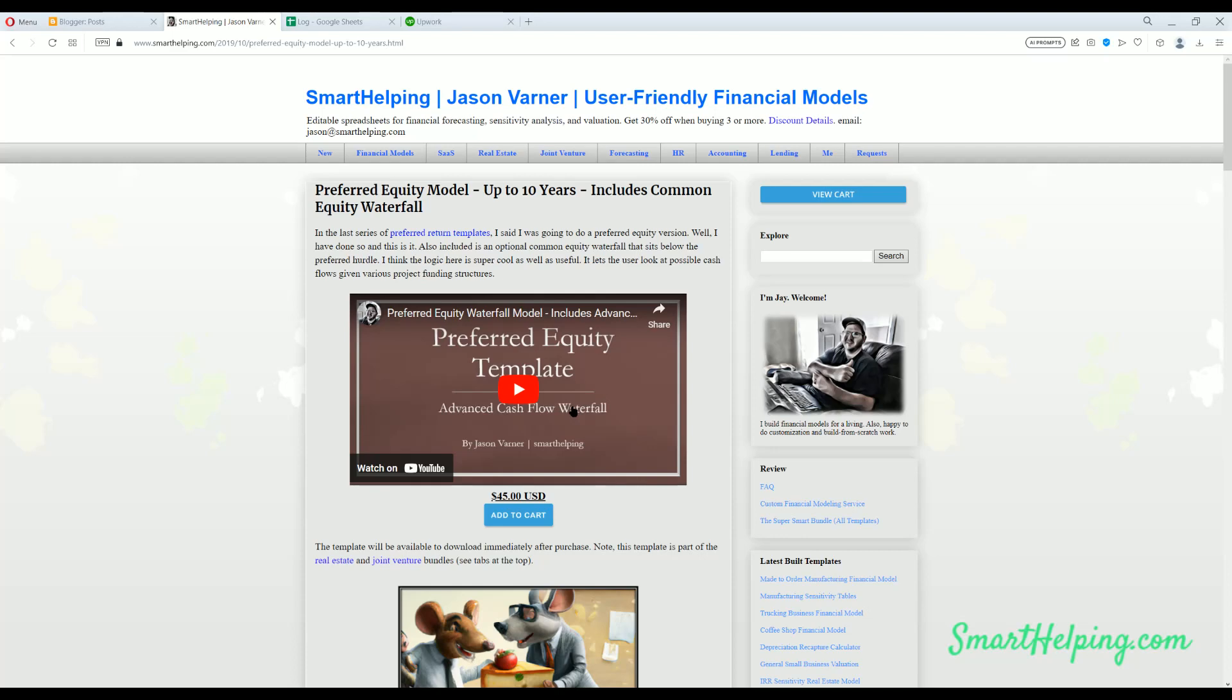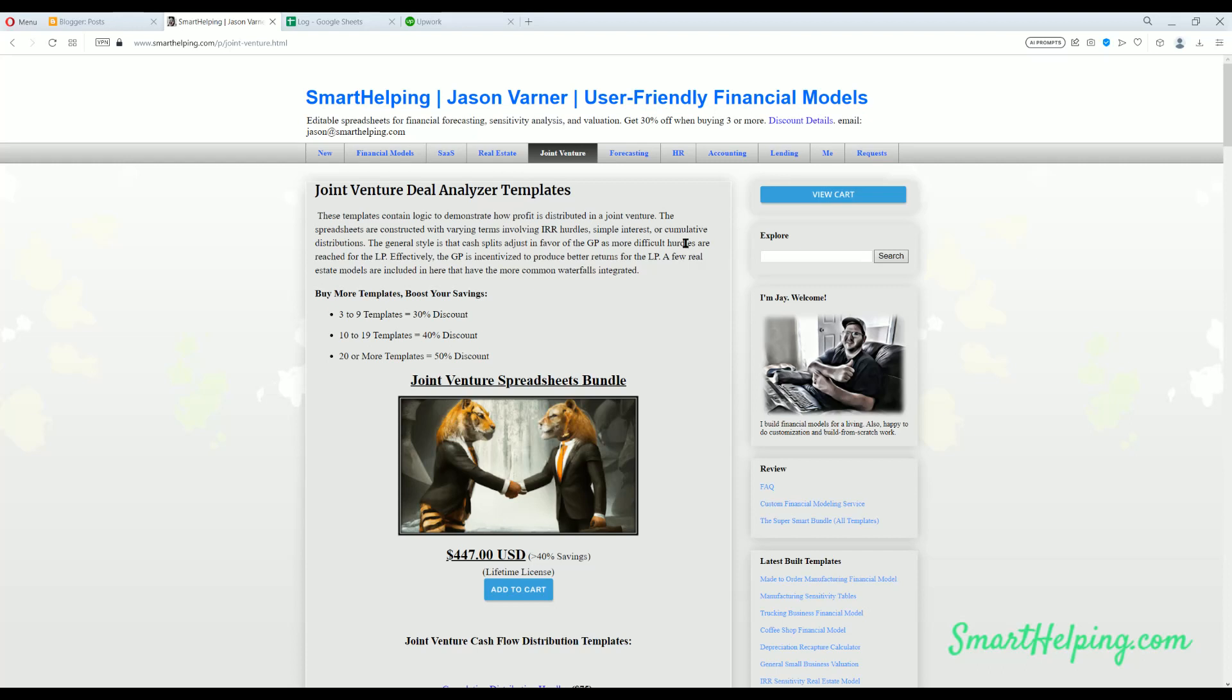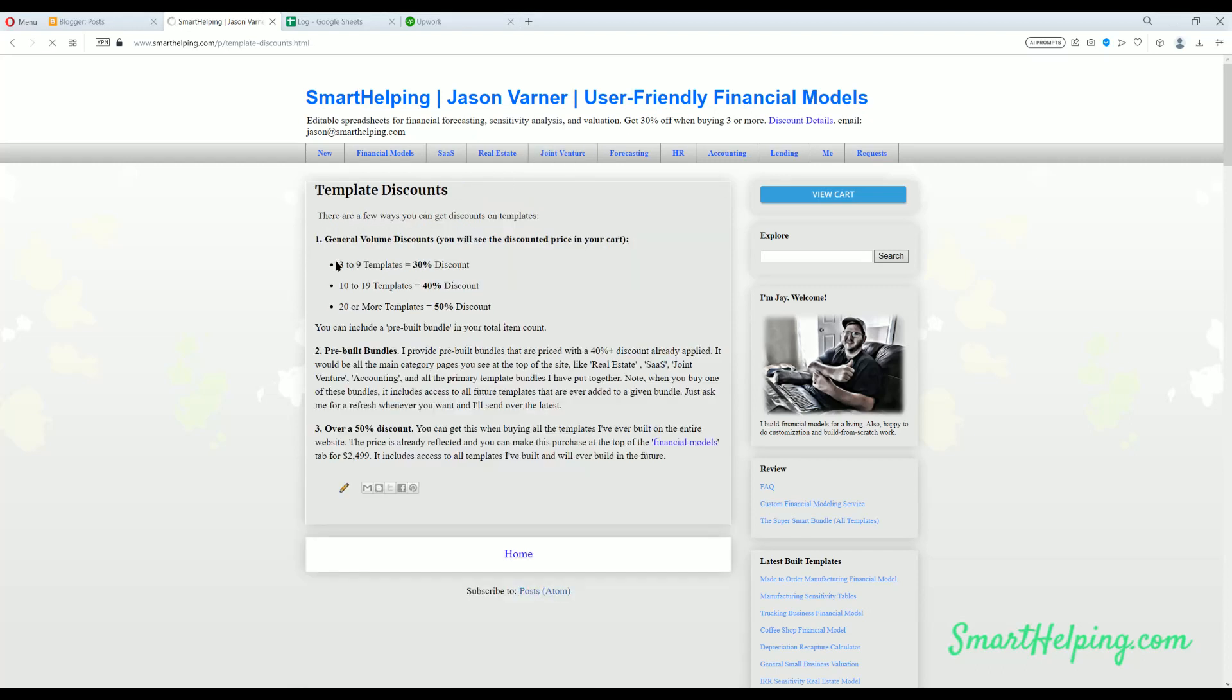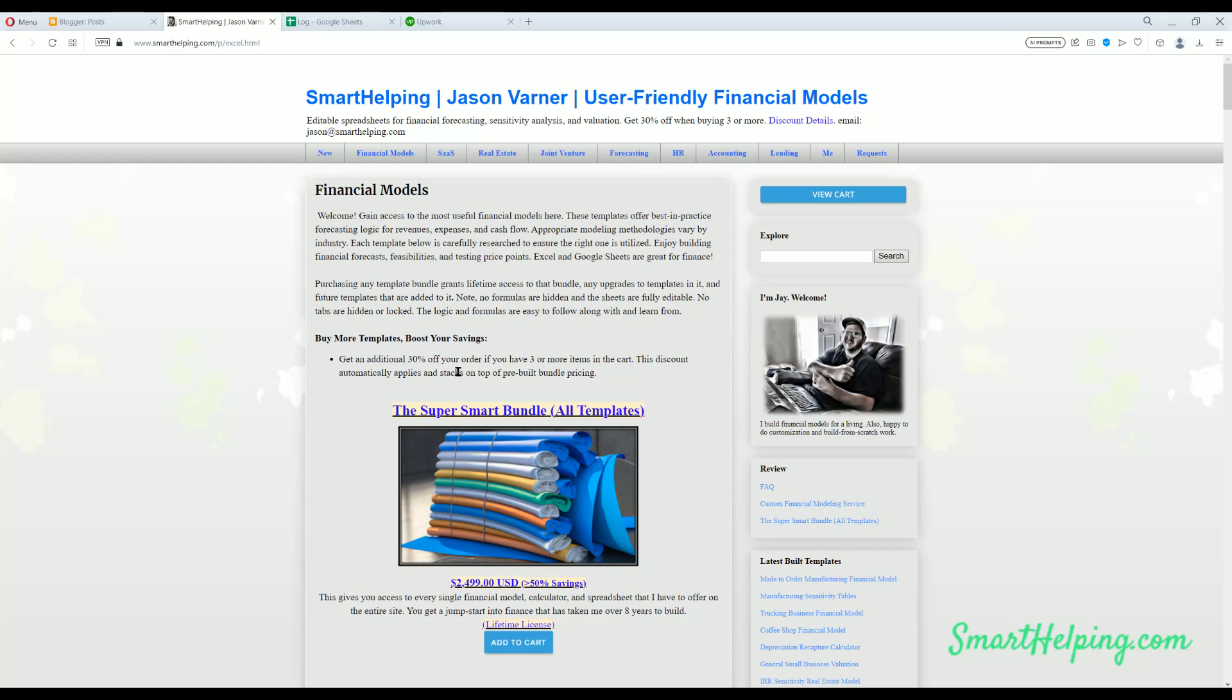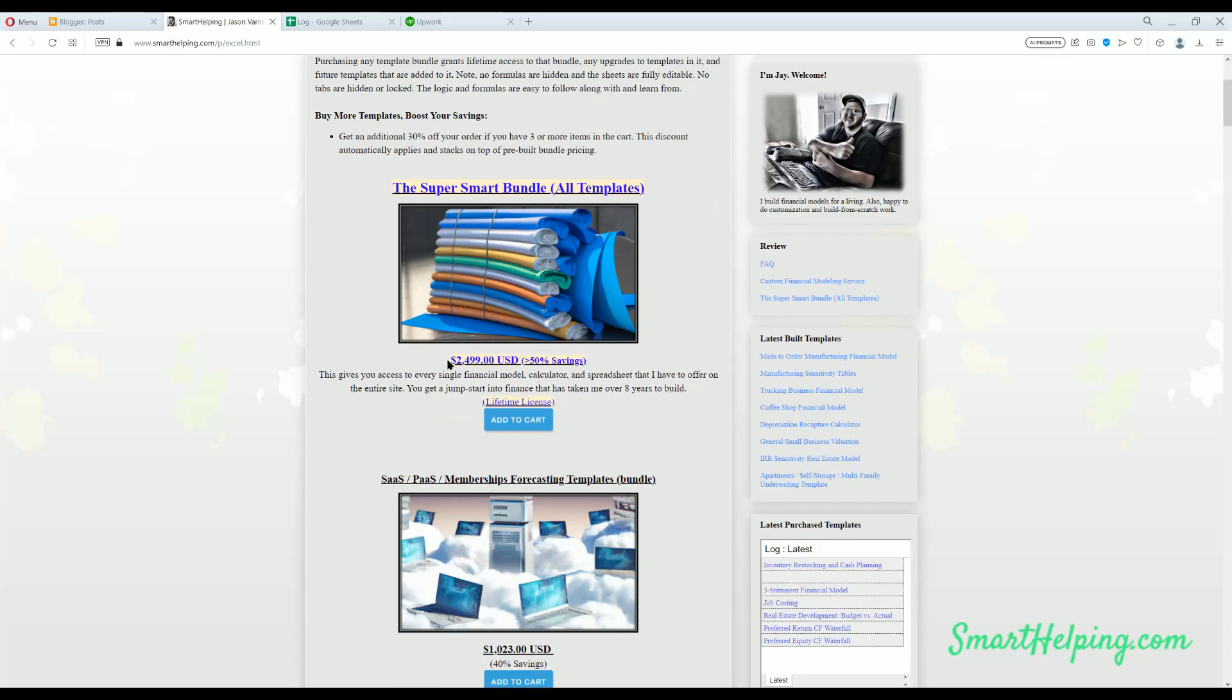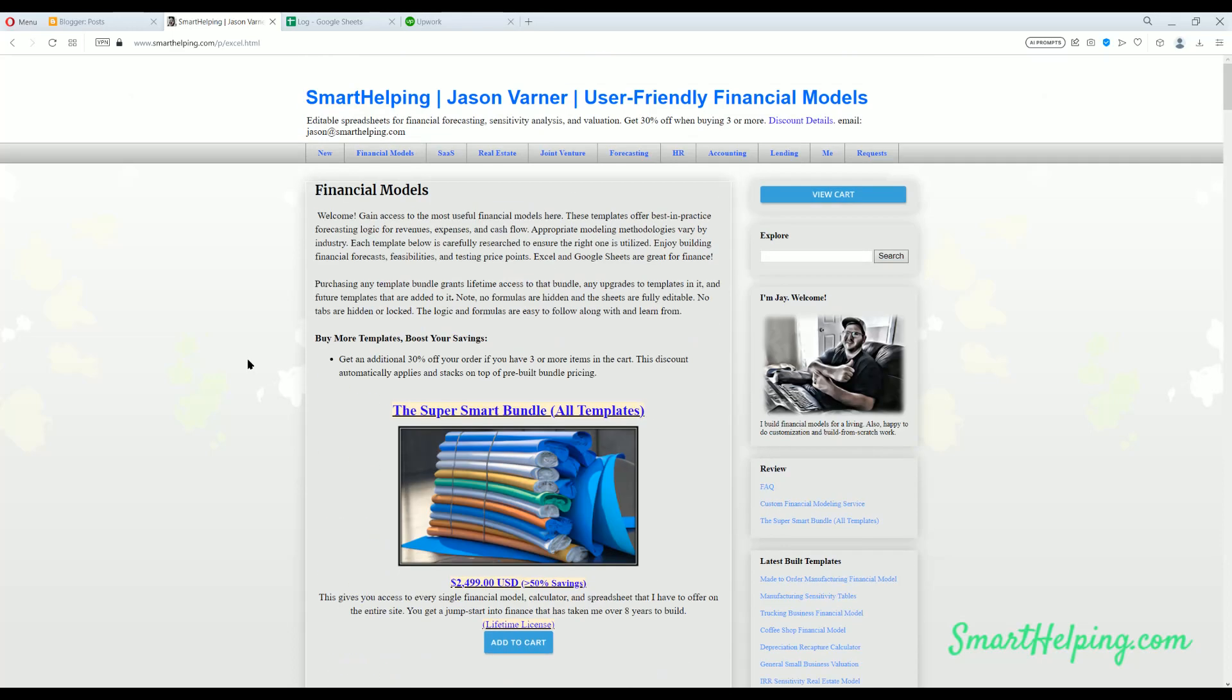It's also included in the joint venture bundle, and remember there's discount bundles now just in general. So you buy any templates on the site from three to nine, you're getting a 30% discount that shows up in your cart. From 10 to 19 is going to be 40%, and 20 or more, 50%. And if you buy all the templates on the whole site, get $24.99. That's actually greater than a 50% savings, and it's a lifetime license as well. All right, well that is the update I've got for you.